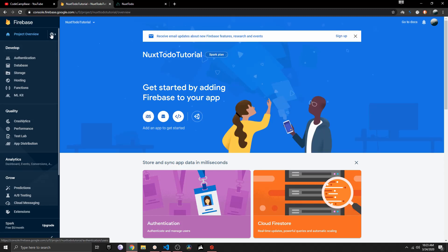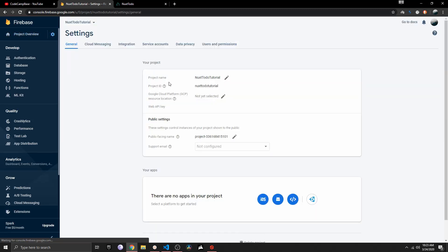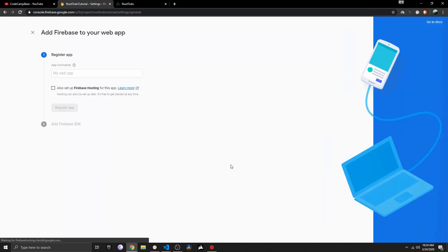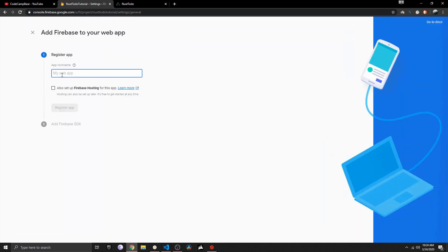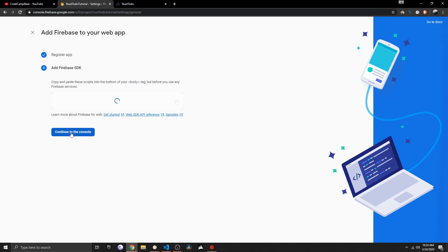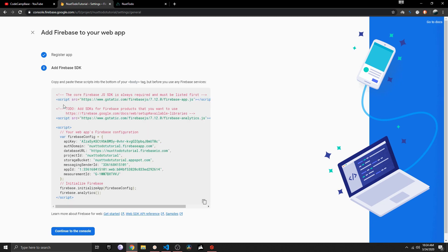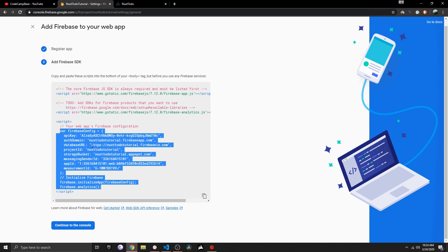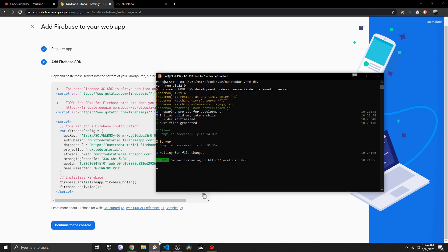The first thing you always need to do is click the gear icon, then Project Settings. Here you can choose between different environments — Unity, iOS, Android, and web. We obviously need the web environment. Let's call it 'next-todo-app', register the app, and copy the credentials. We don't need the script tag since we'll initialize Firebase from our own environment.